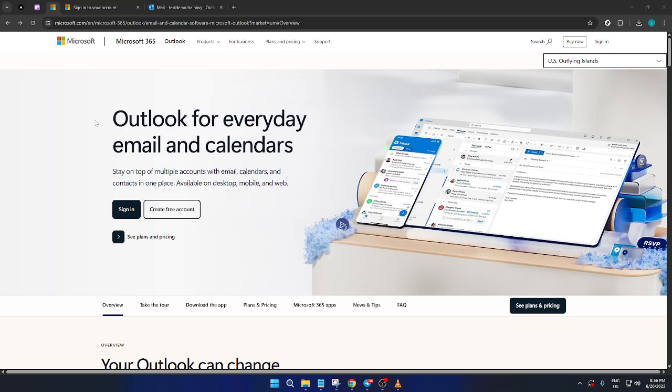In today's video, I'm going to teach you how to add another email account to Outlook, specifically focusing on how to manage multiple email accounts within the Microsoft Outlook web interface.